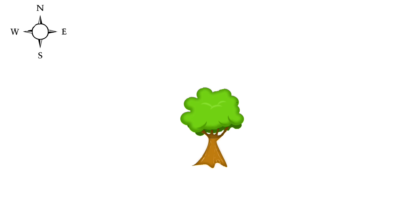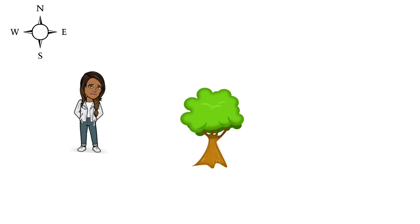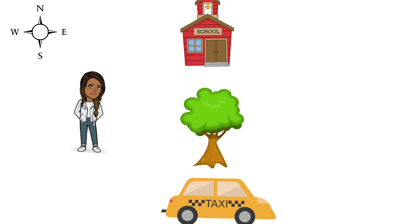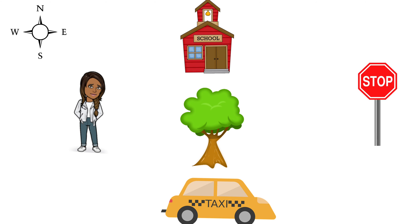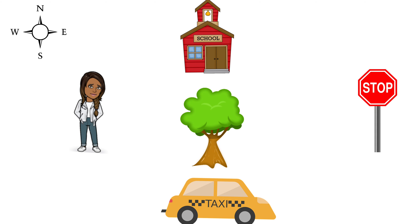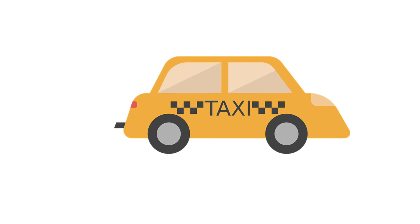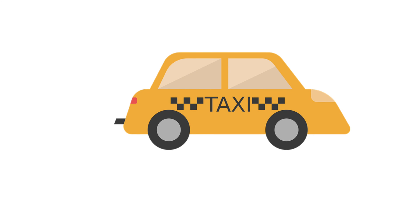Let's take a closer look. What is to the south of the tree? The taxi. Well done.